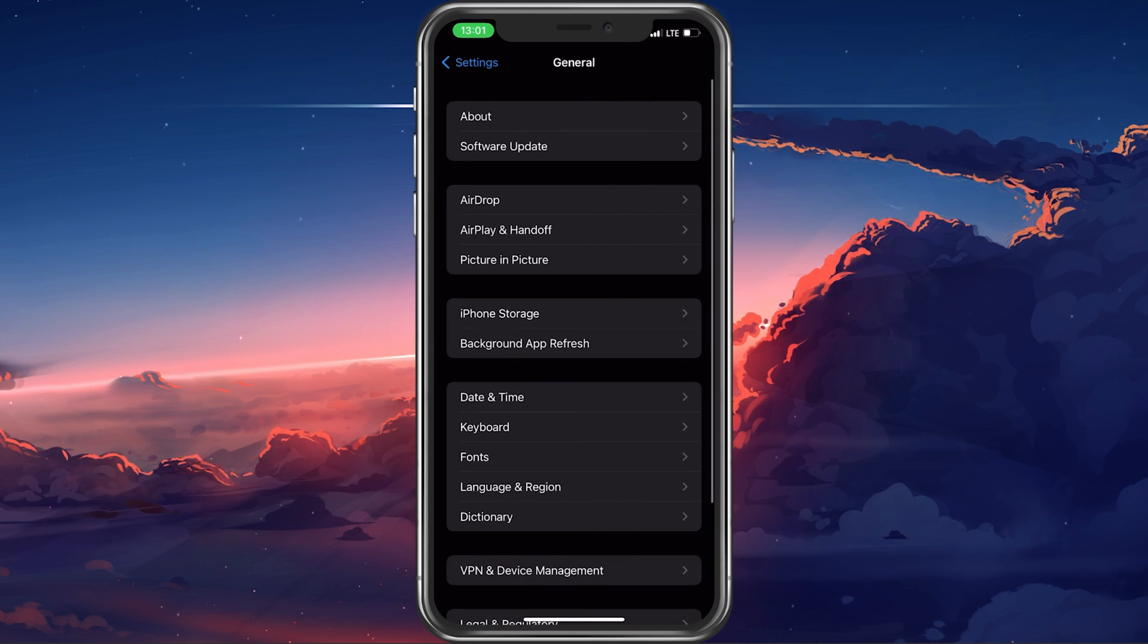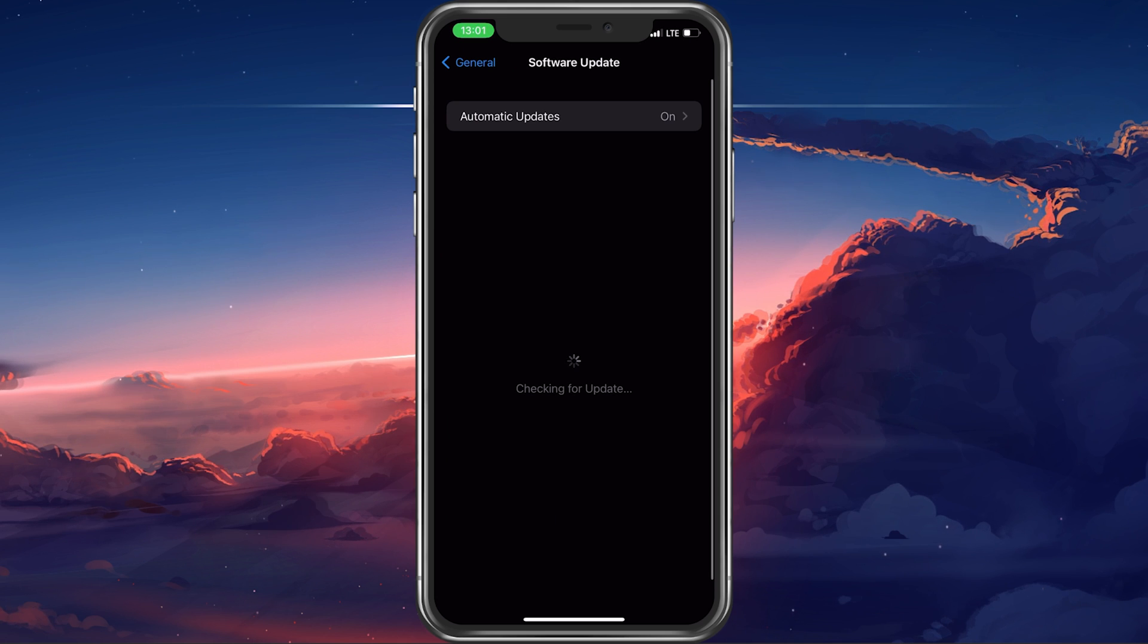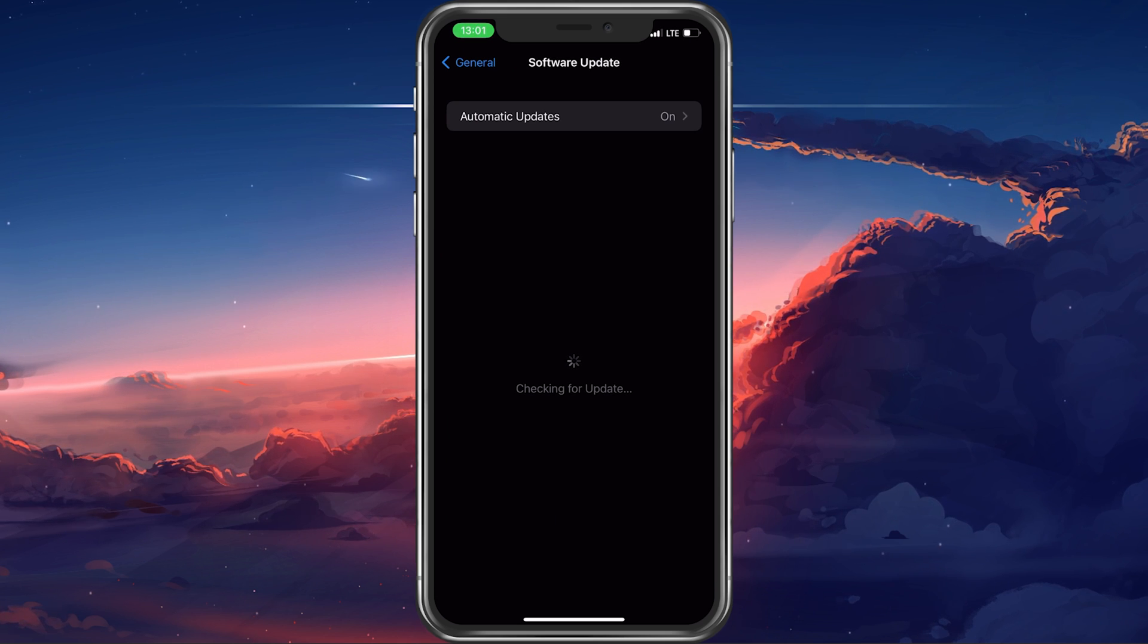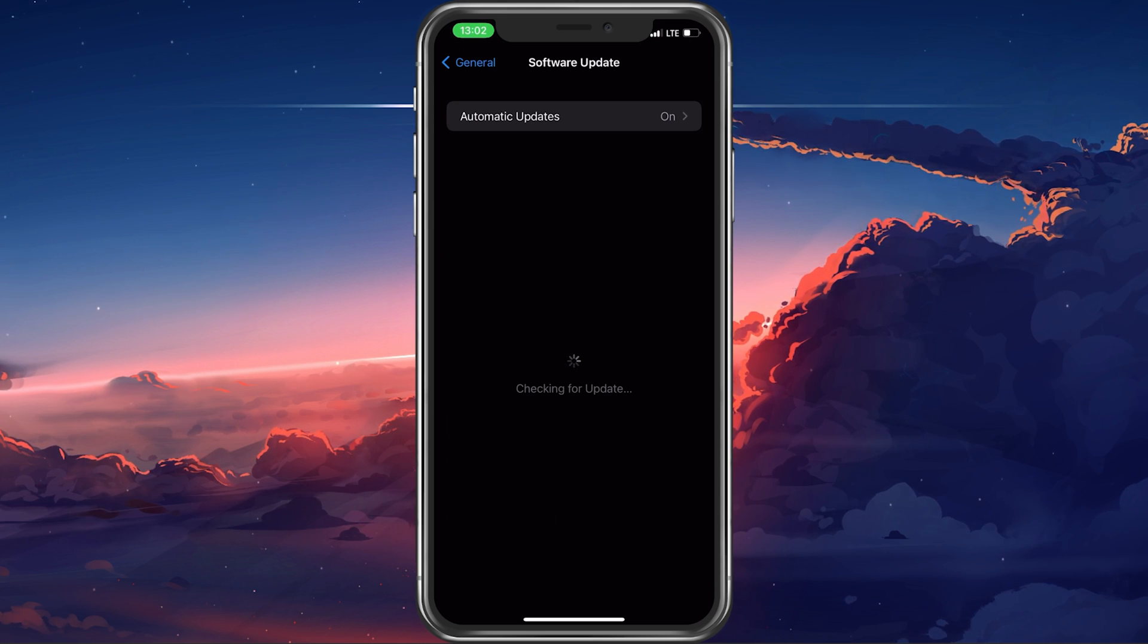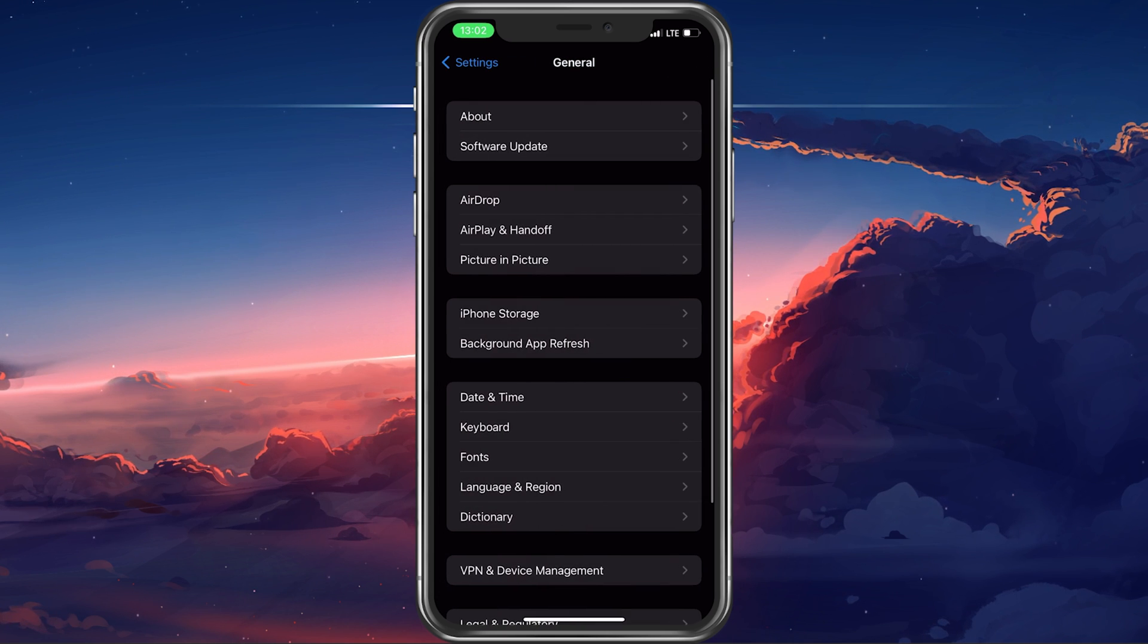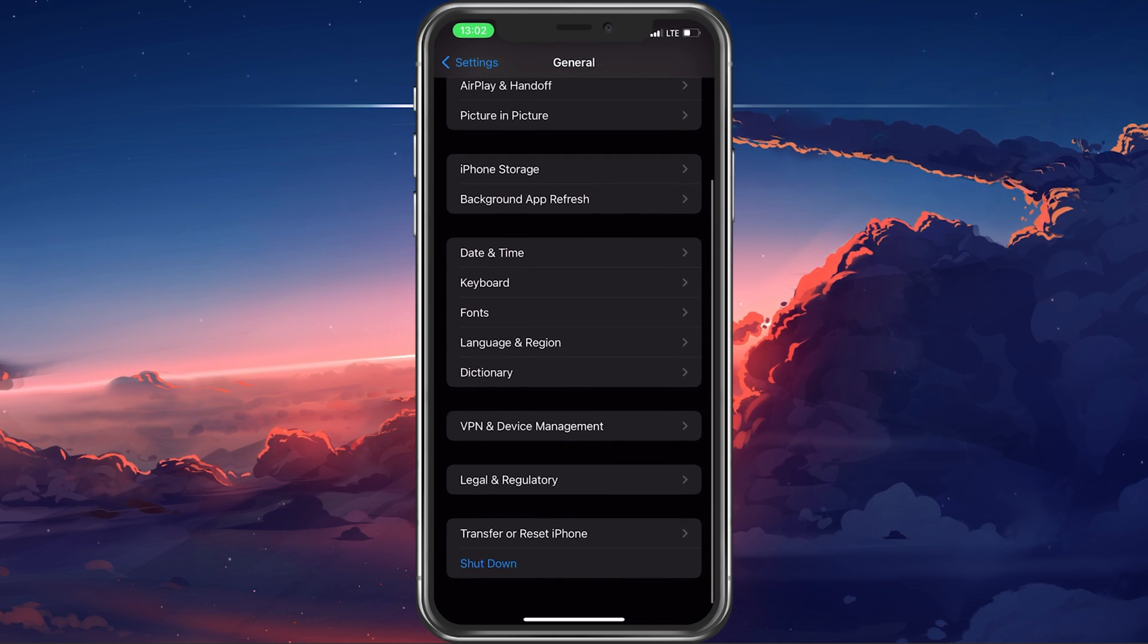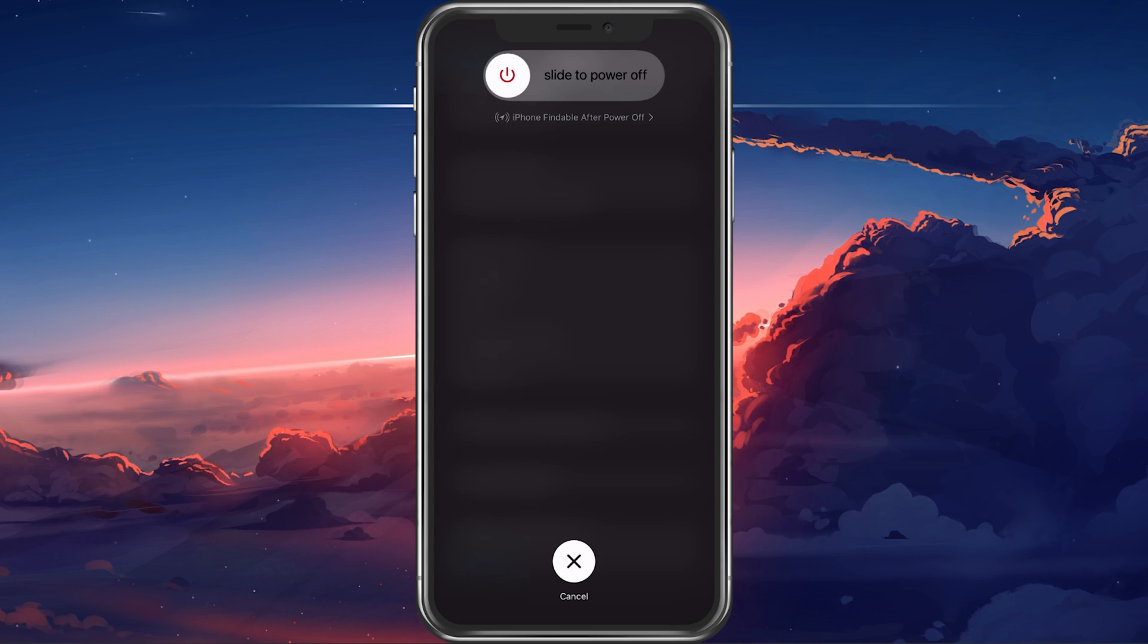In your General Settings, tap on Software Update. Here, select to download and install the latest update, in case there's one available to you. You can then proceed to restart your iPhone.